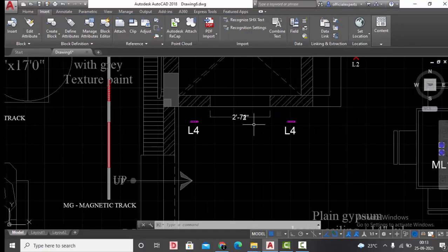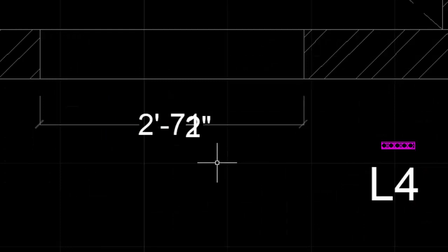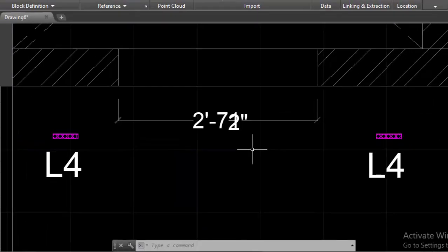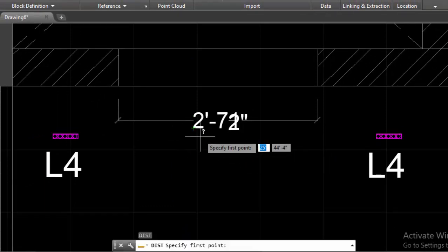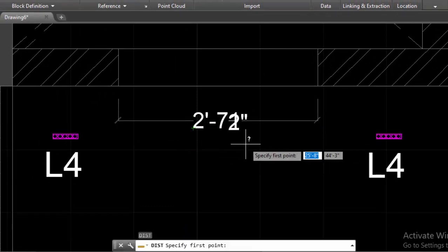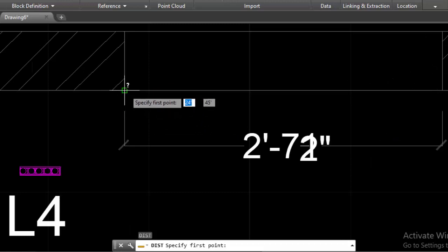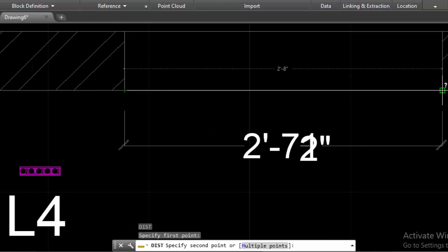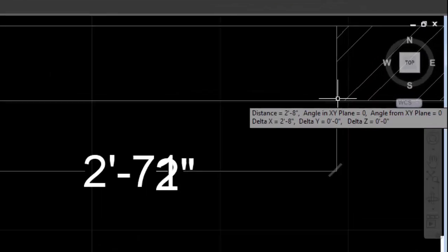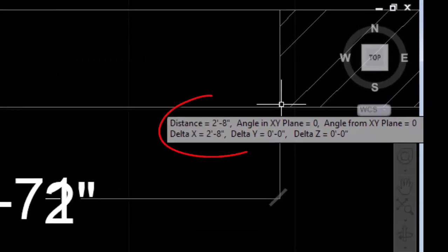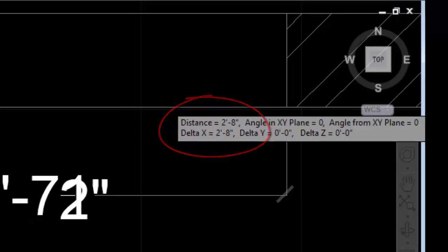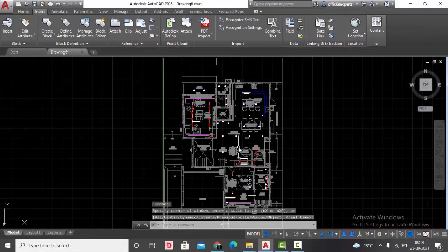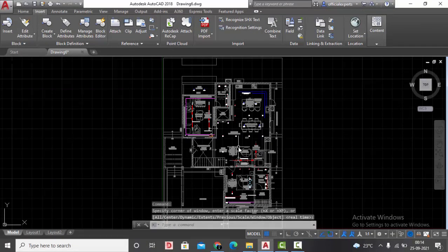Next thing we need to check is, is it imported with the proper dimensions? To verify the scale of the drawing, we need to cross-check the distance. For that, we'll use the command DI. Here it's already mentioned, it's 2 feet 7 and a half inches, so moreover it is 2 feet 8 inches. Let's check the dimension. This is our first point, this is our second point, and yes, it is 2 feet 8 inches. It means that we have imported our drawing with proper scaling. This is because we studied the PDF drawing and we have set the proper units.